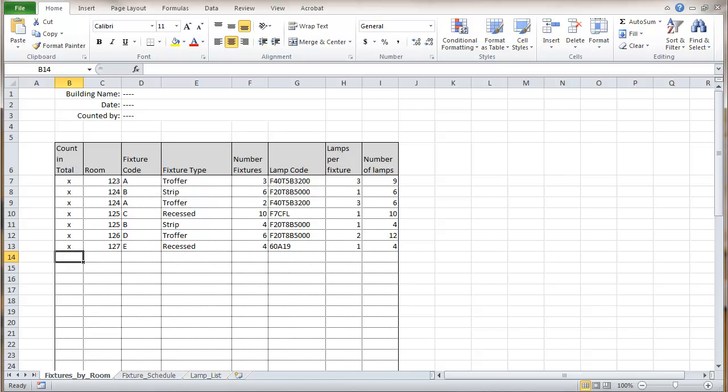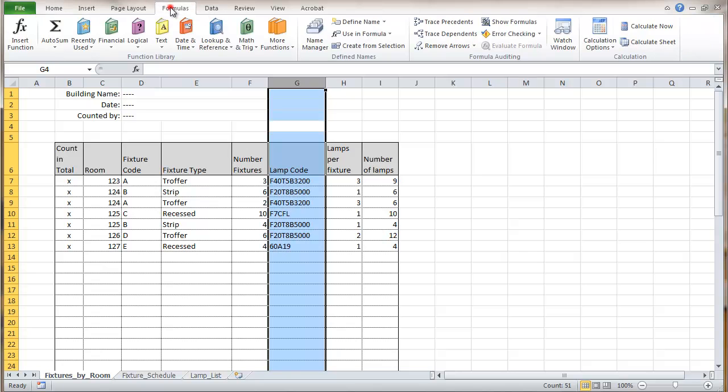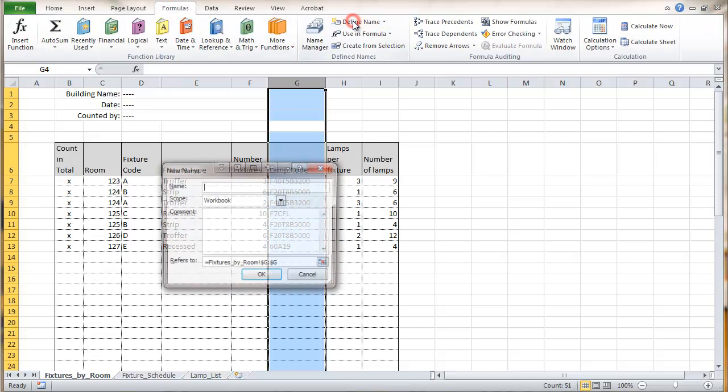This is our list of fixtures by room. In order to total this up, it will give us something that's a little more useful in terms of ordering parts or that sort of thing. What I'm going to do here is start out on this sheet by doing some named ranges. Start out with this column and we'll go to formula define name.